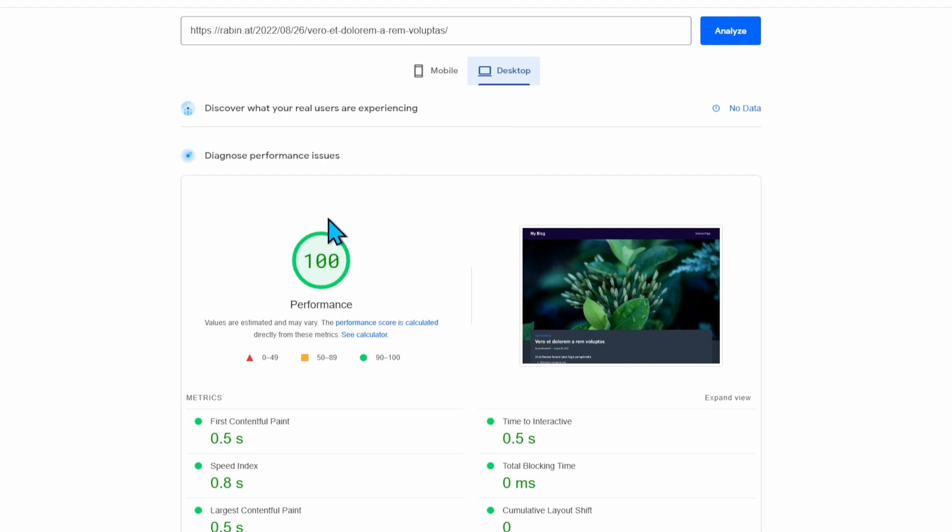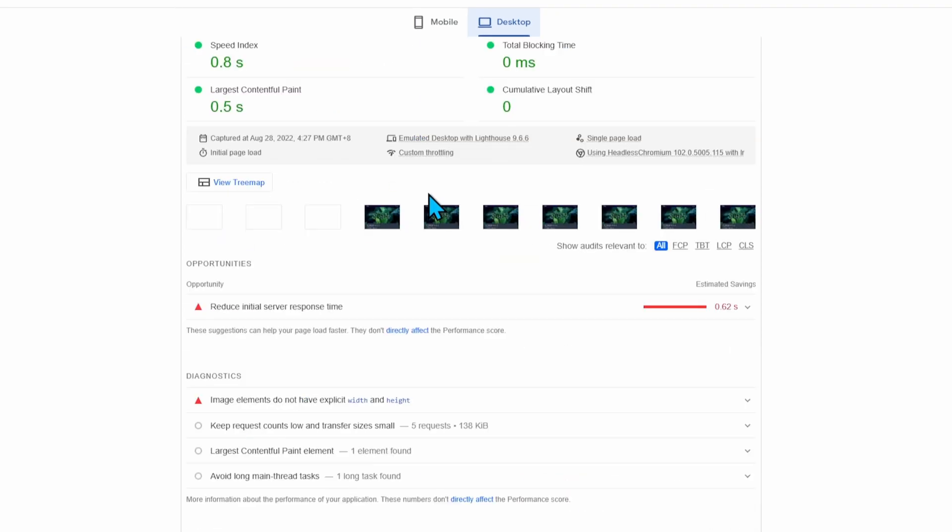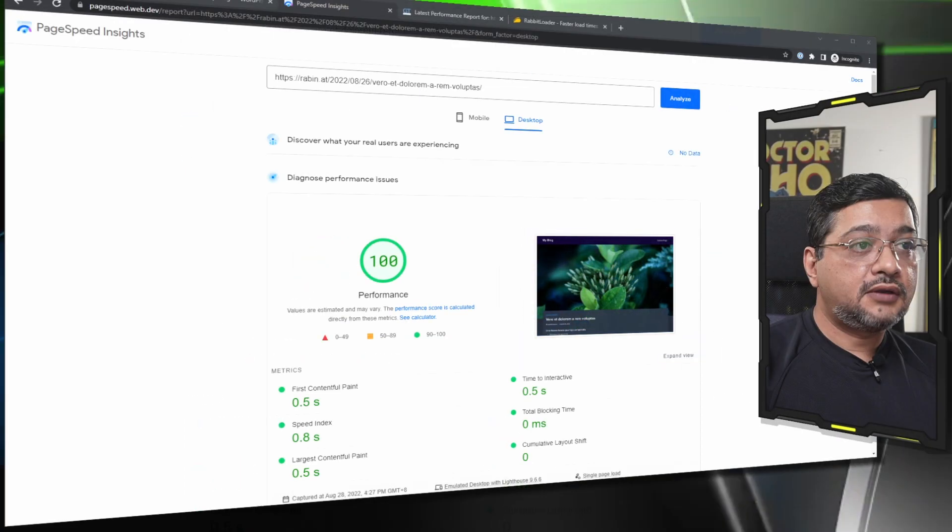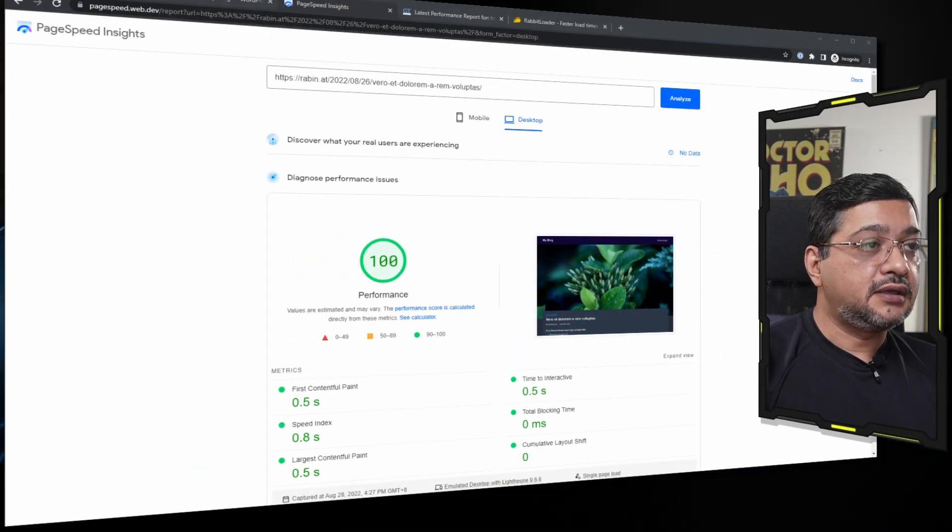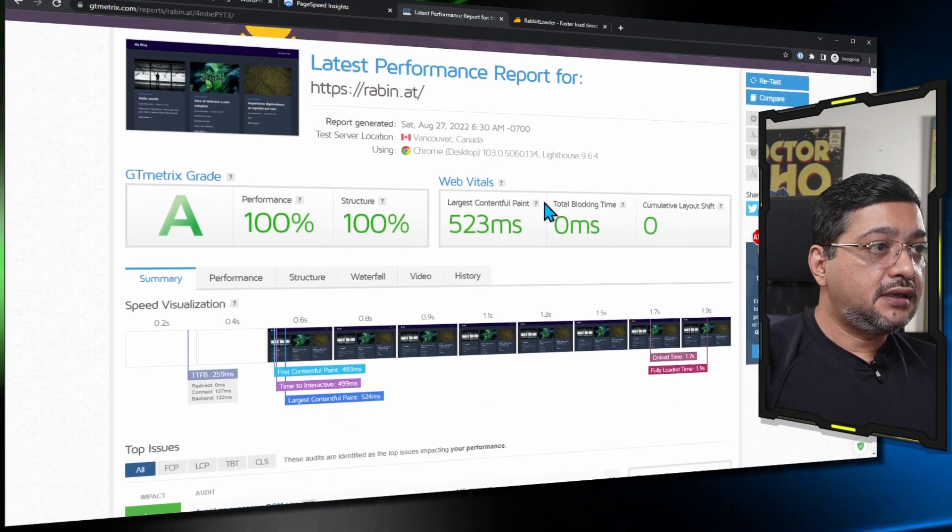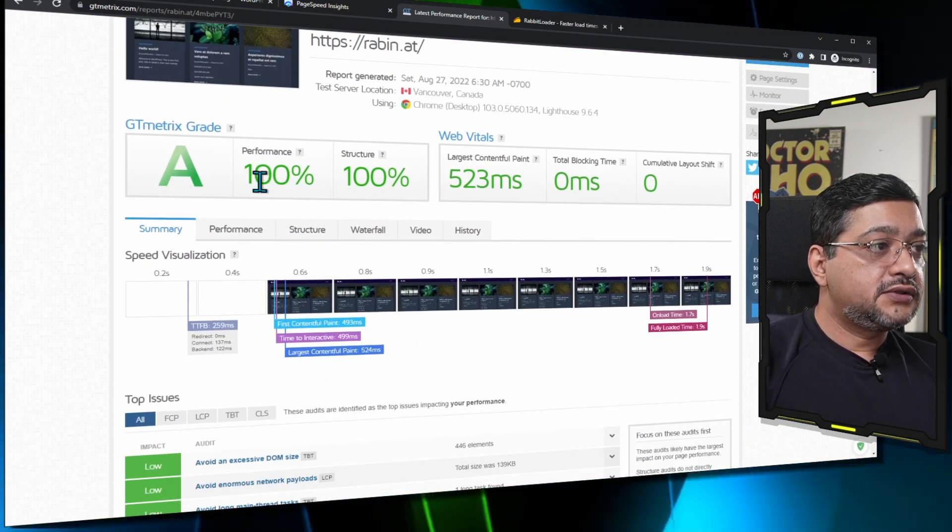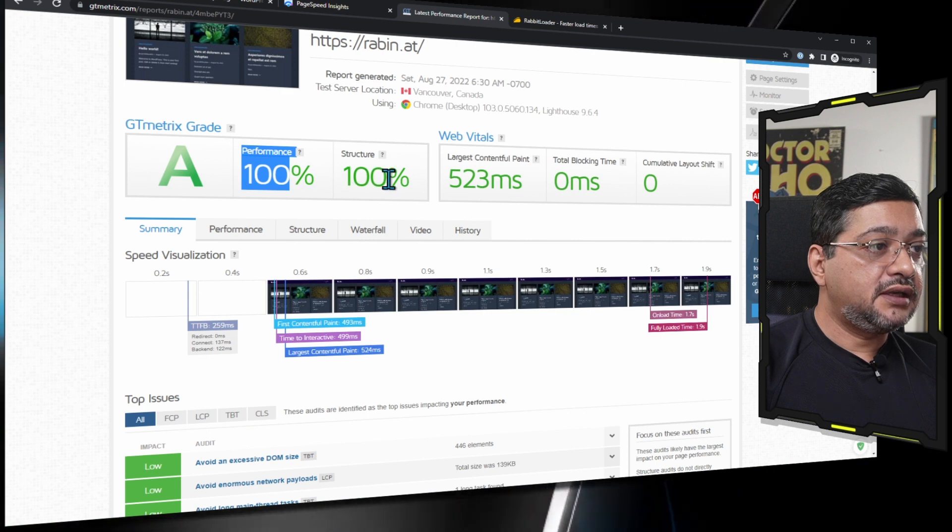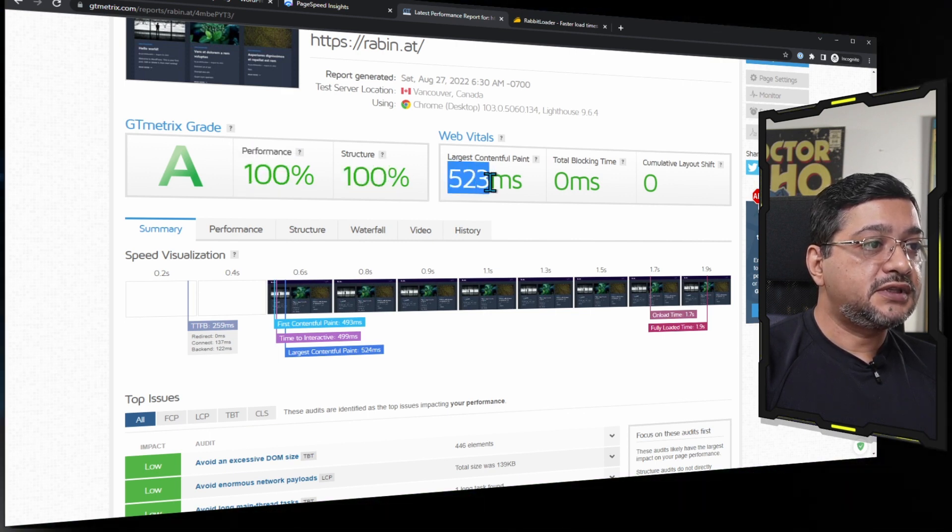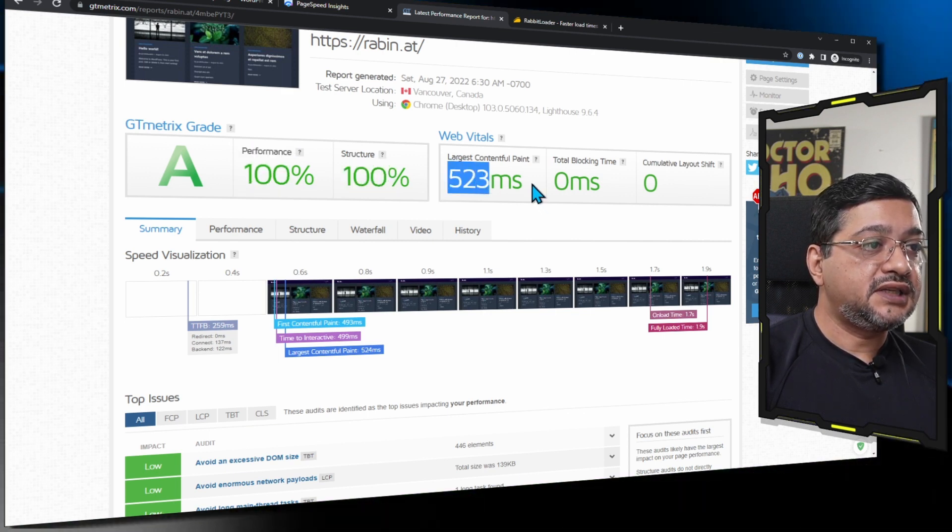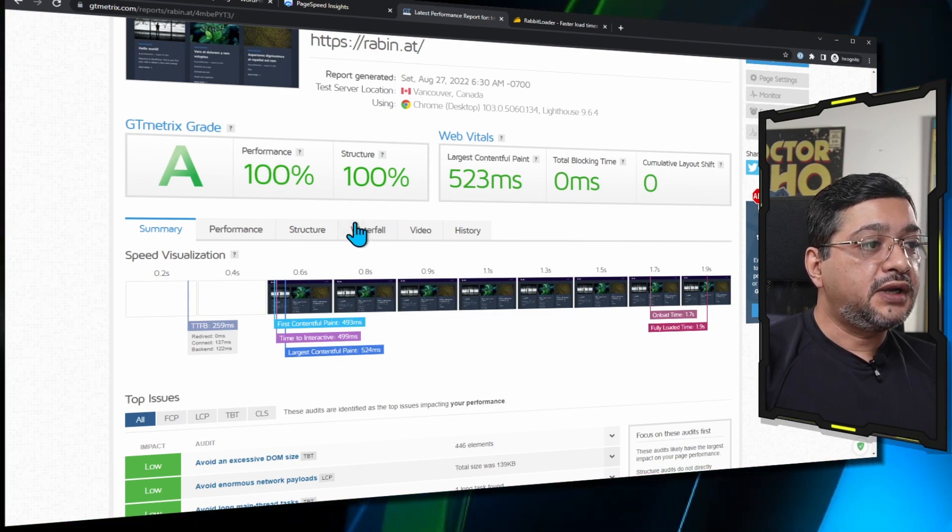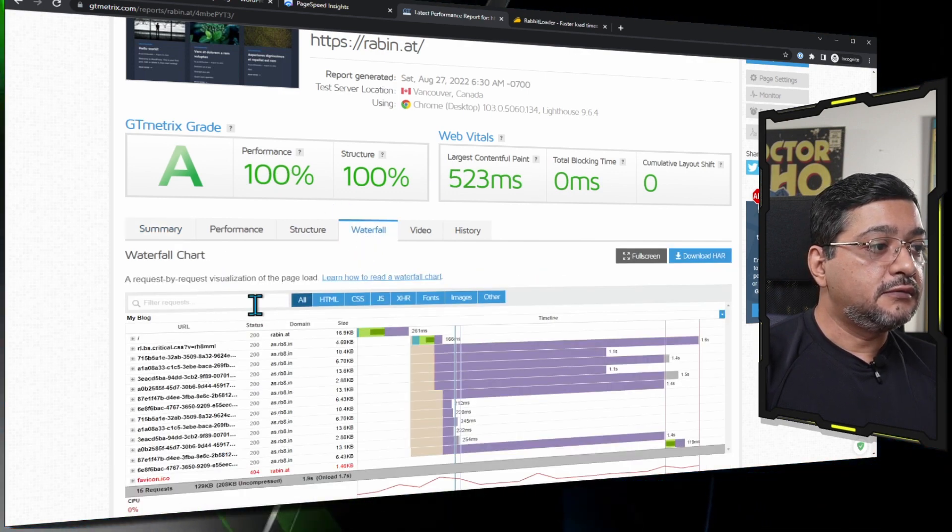As you can see, they didn't lie. But what we are going to check is whether they actually load the JavaScripts or not. Now we are going to check the same performance report on GT Metrix. GT Metrix uses their own algorithm and on top of that they use Lighthouse scores. So they combine. Now I'm going to look at the GT Metrix performance report and here you go. Your performance is 100 and structure is 100. LCP was just 523 milliseconds which is pretty fast.